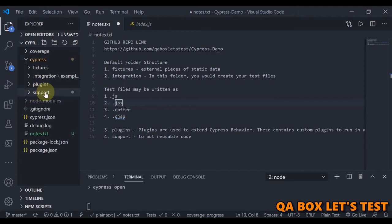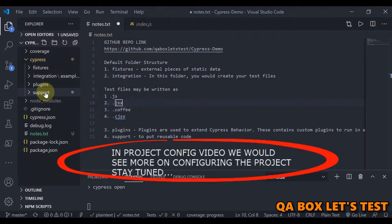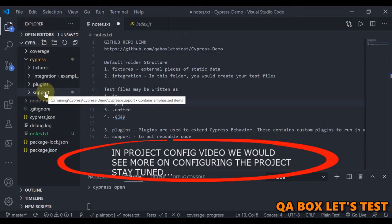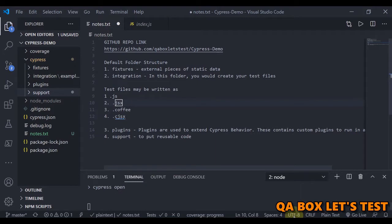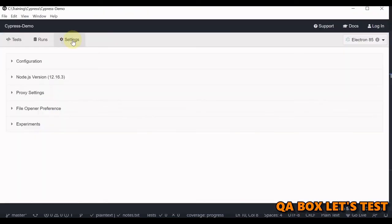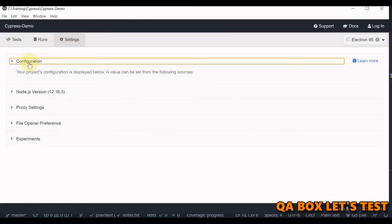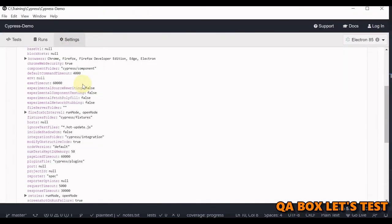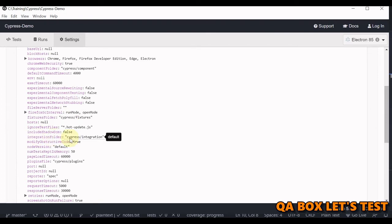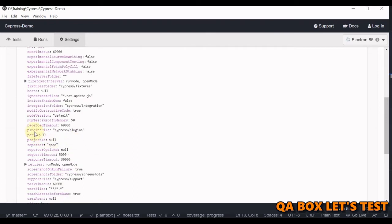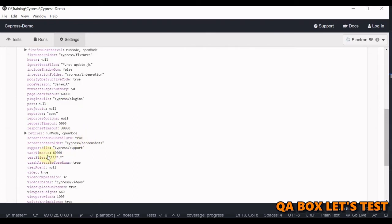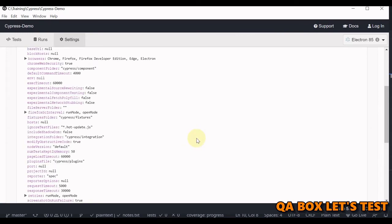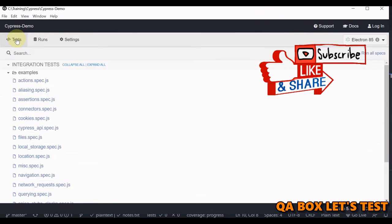We can definitely change the location of these folders. But if you are a beginner, I recommend you use the default folder structure offered by Cypress. On a side note, open the test runner, go to settings, open configuration, and herein you would find fixtures folder, integration folder, plugins, and then support file paths. So you can change it and accordingly place your files.